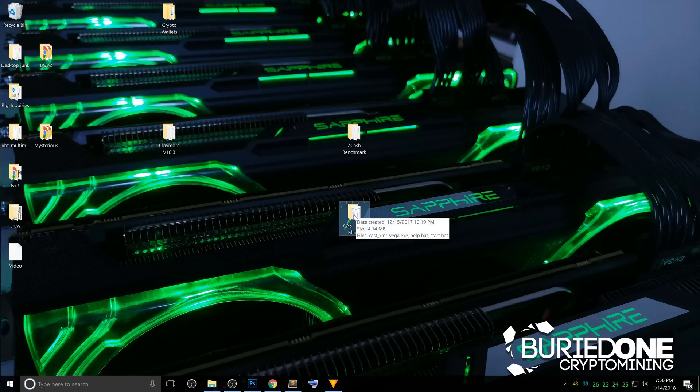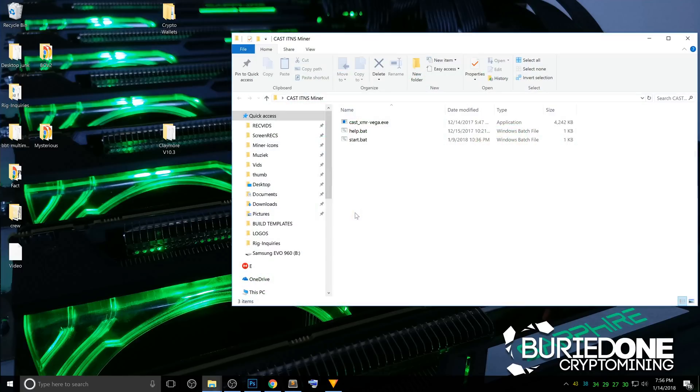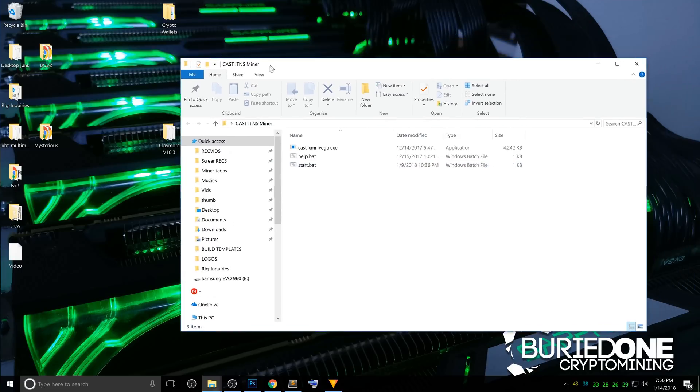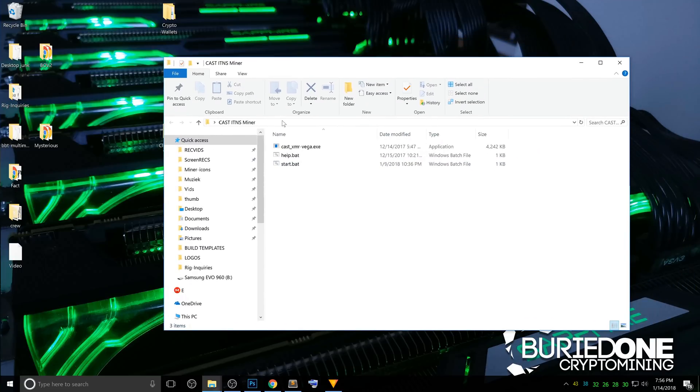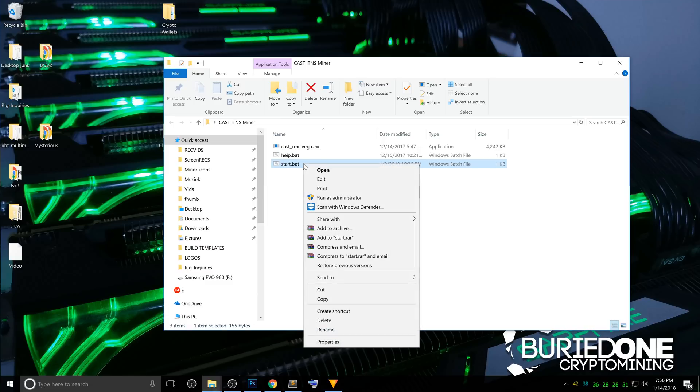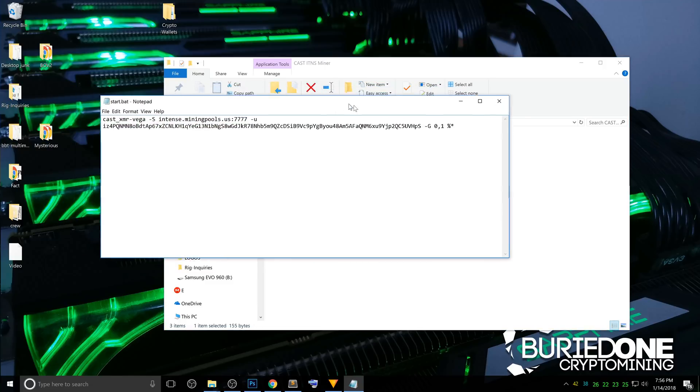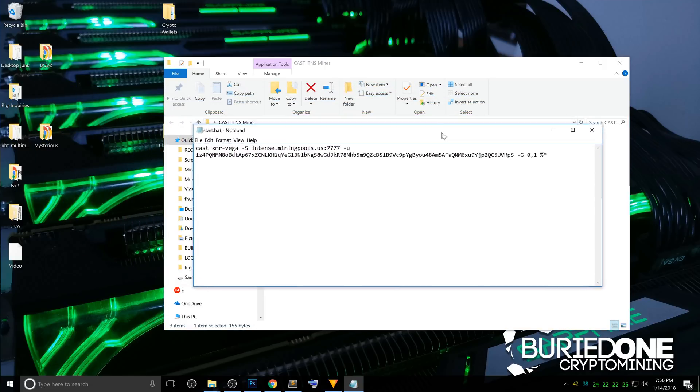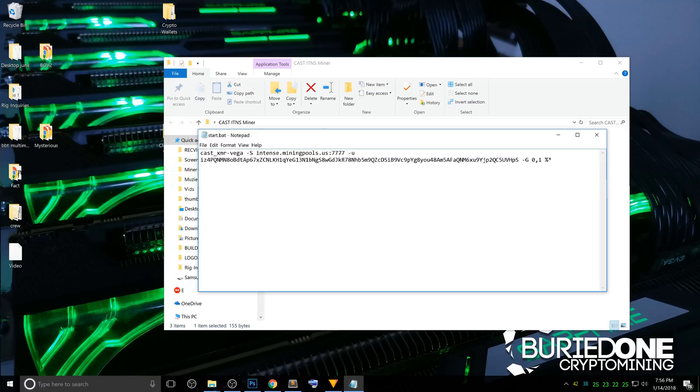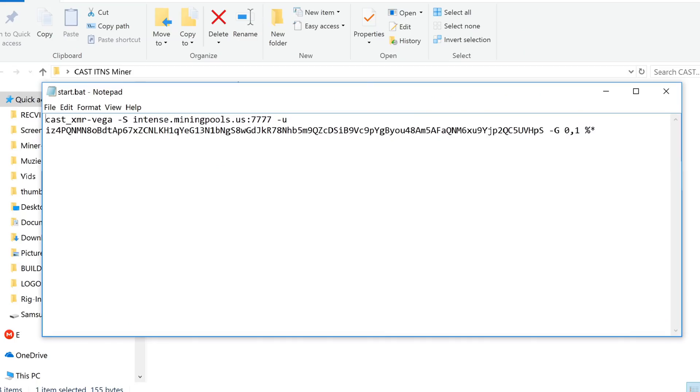Okay, so now that we enabled and disabled all our Vegas and we fixed the little bug problem, we need to download the Cast ITNS miner or Monero miner. I will put the link in the description below. And you will need to edit the start file like we do on any kind of miner.